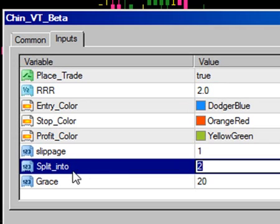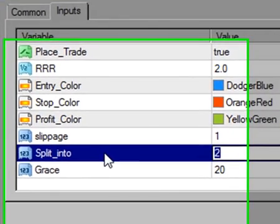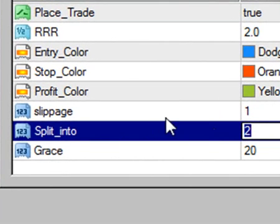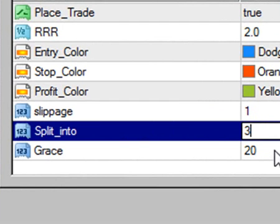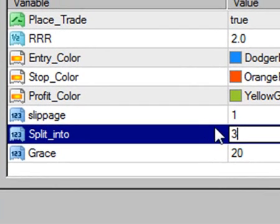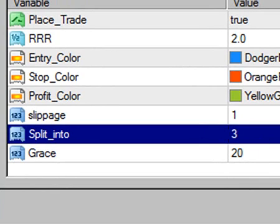This right here is the most interesting feature — the order split. Let's say you want to buy one standard lot and you want to split that into three equal orders. The computer will then split that lot divided by three. I'll show you what I mean.